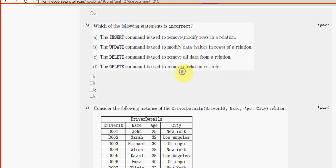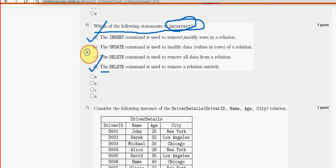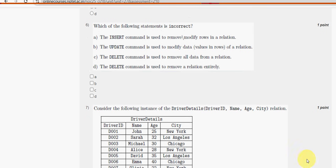Sixth question: which of the following statements is incorrect? For question six, there are two probable solutions — option A and option D. The DELETE command is used to remove a relation entirely, and the INSERT command is used to remove or modify rows in a relation — these two are incorrect. Mark both option A and option D.